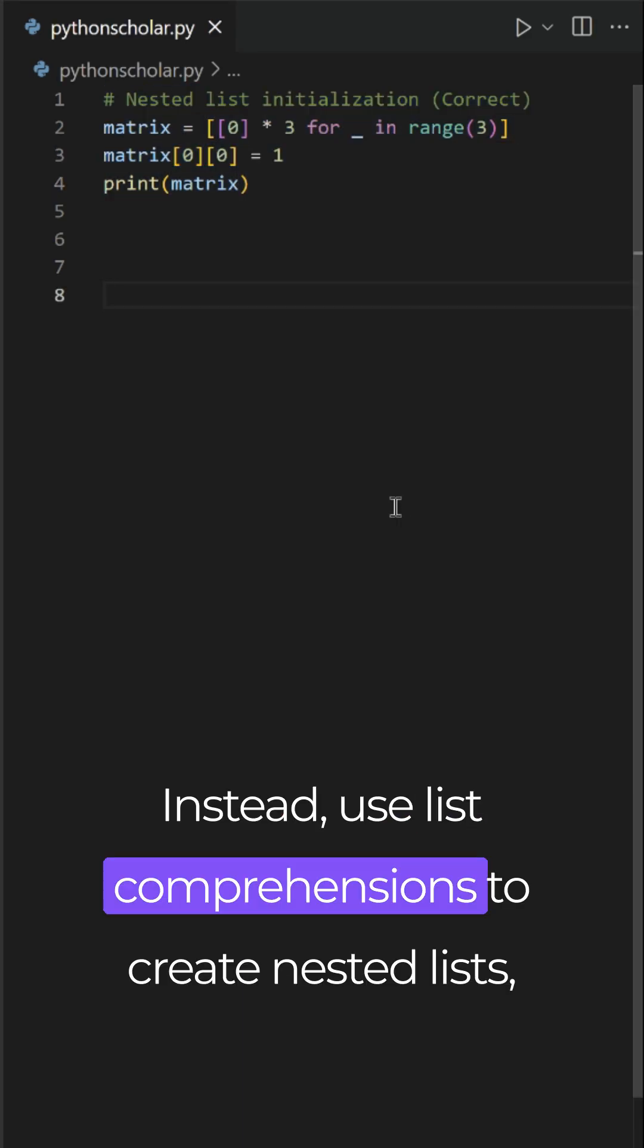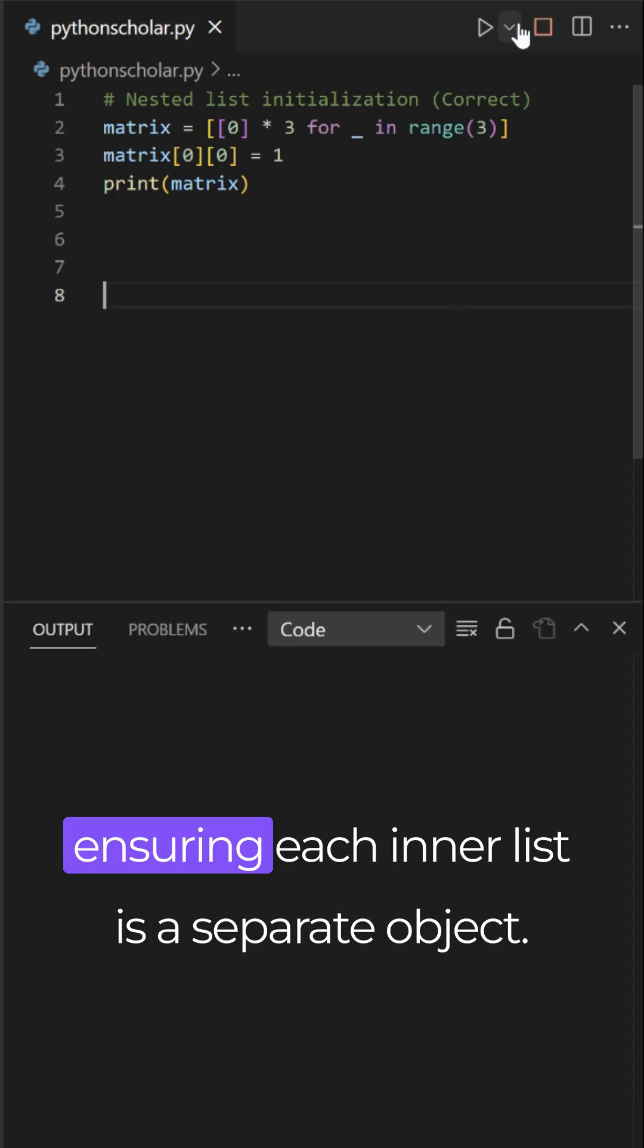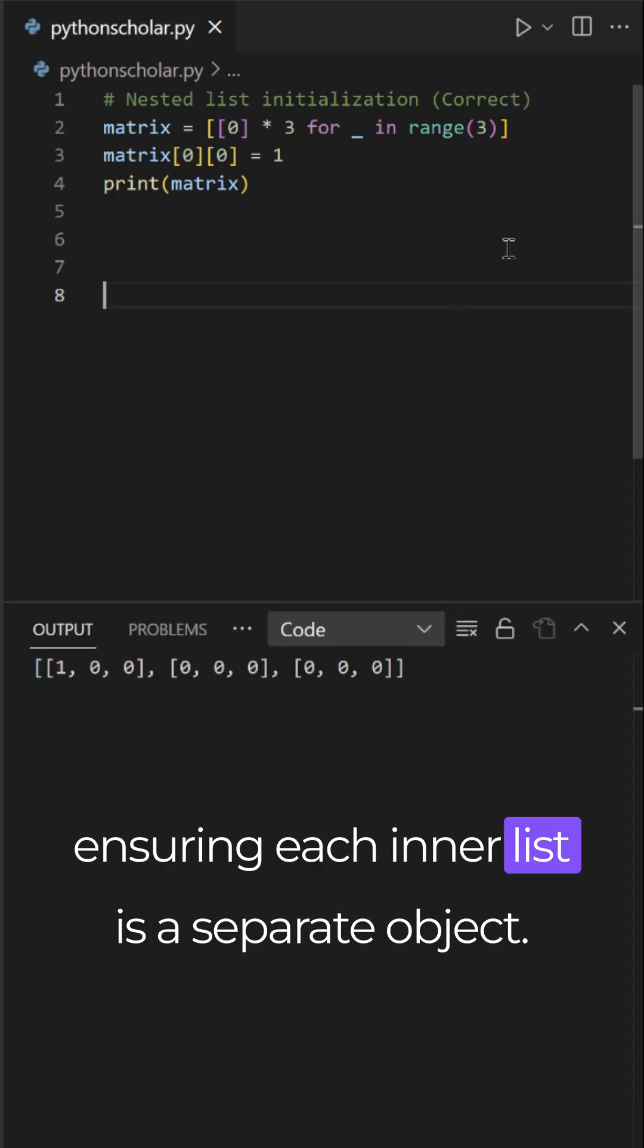Instead, use list comprehensions to create nested lists, ensuring each inner list is a separate object.